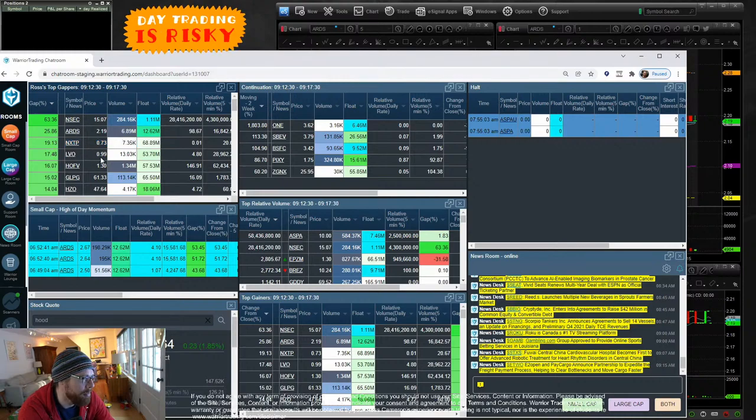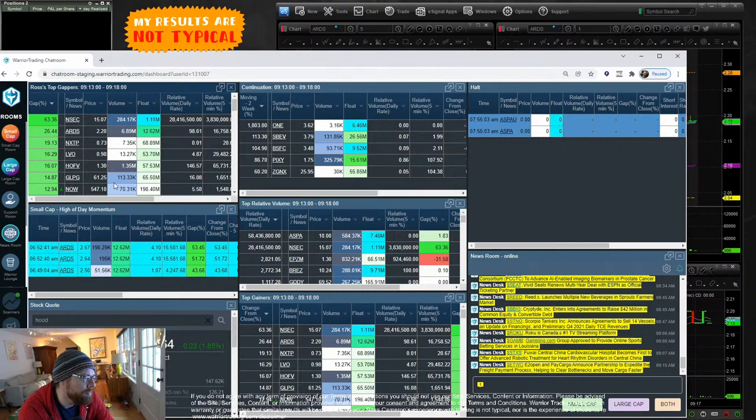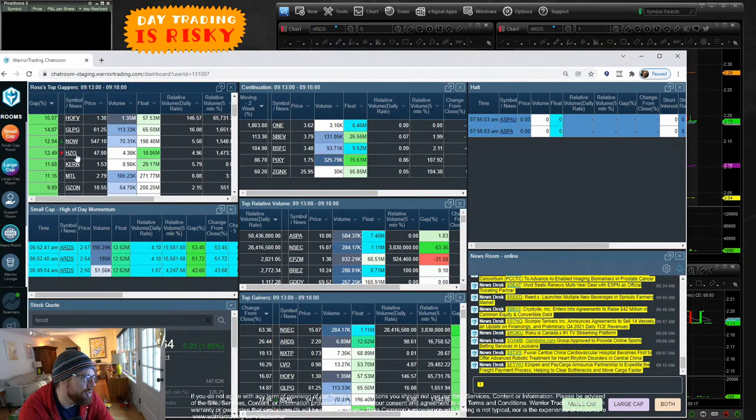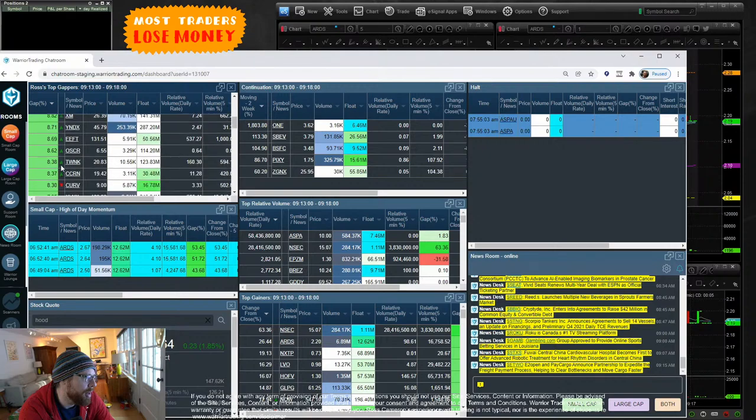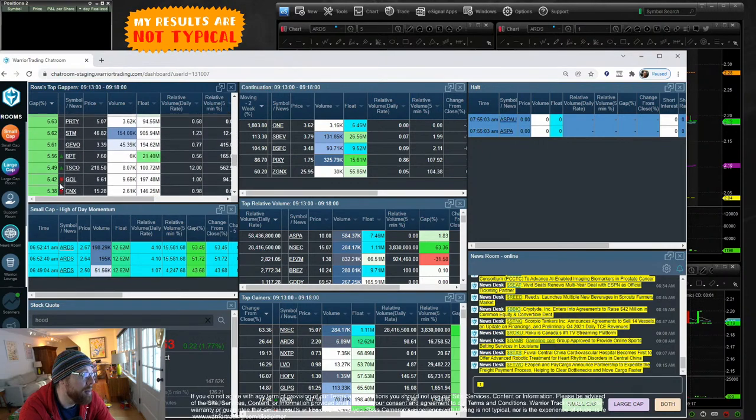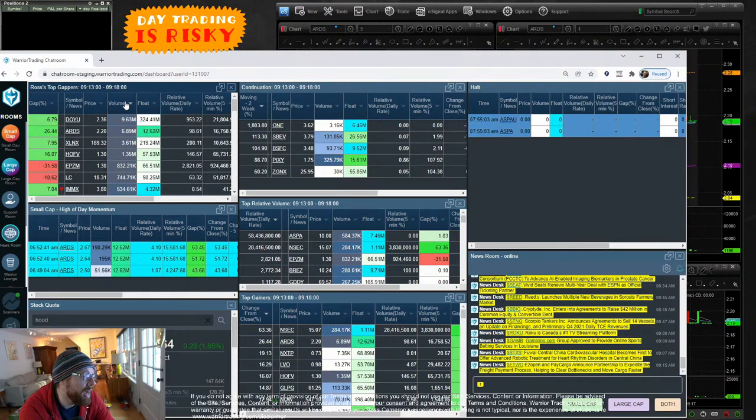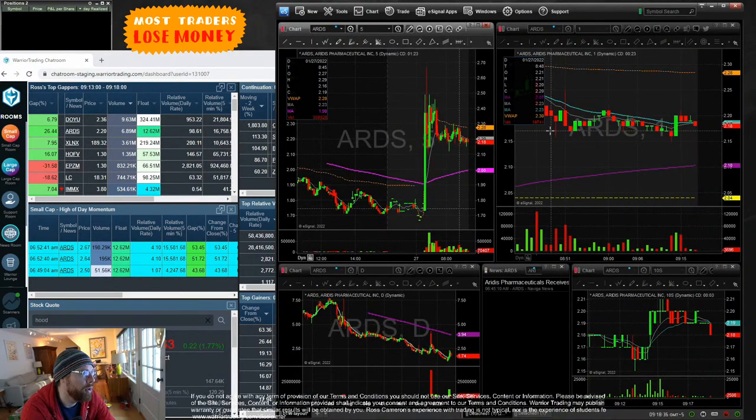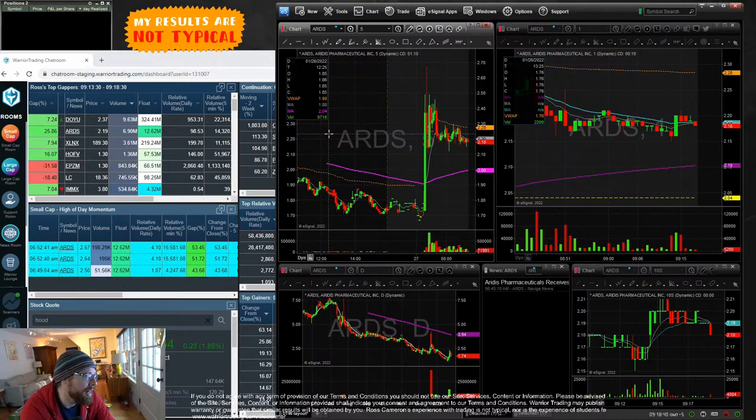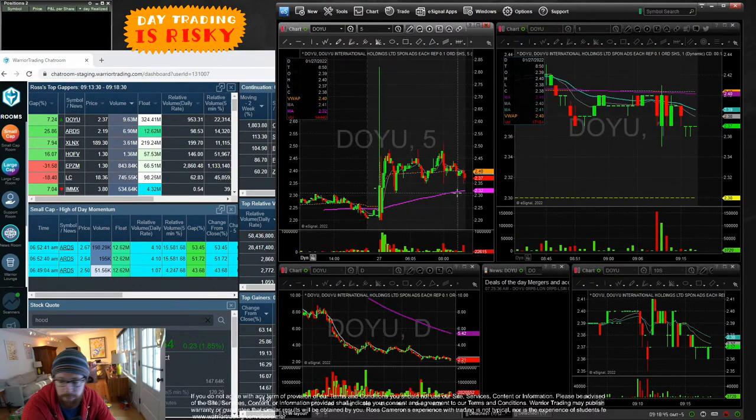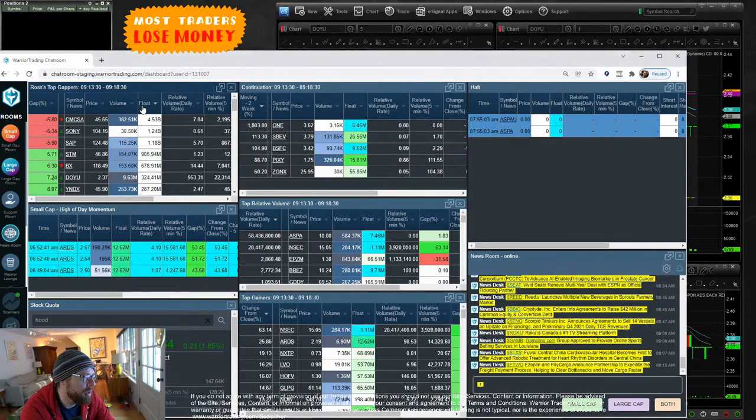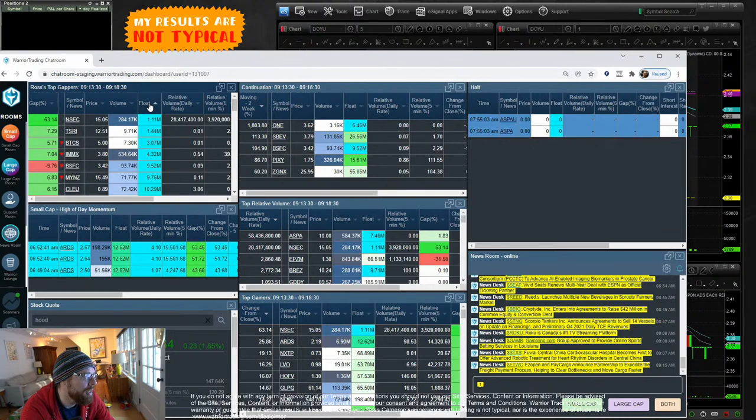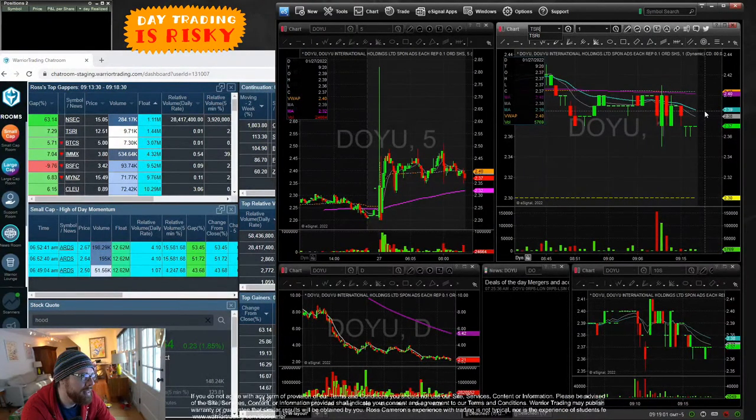Next one down, NXTP, 73 cent stock, only 7,000 shares of volume with a 68 million share float. I don't even have to look at the chart to know that I have no interest in that stock. LVO, same, no interest. HOFV, don't even have to look at the chart, the float's too high, price is too low. GLPG, float's too high, price is too high. These are now getting into the bottom of the gap scan. There's just nothing gapping up with volume that looks good. Sorting by float, we've got some high float gappers and some low float gappers.